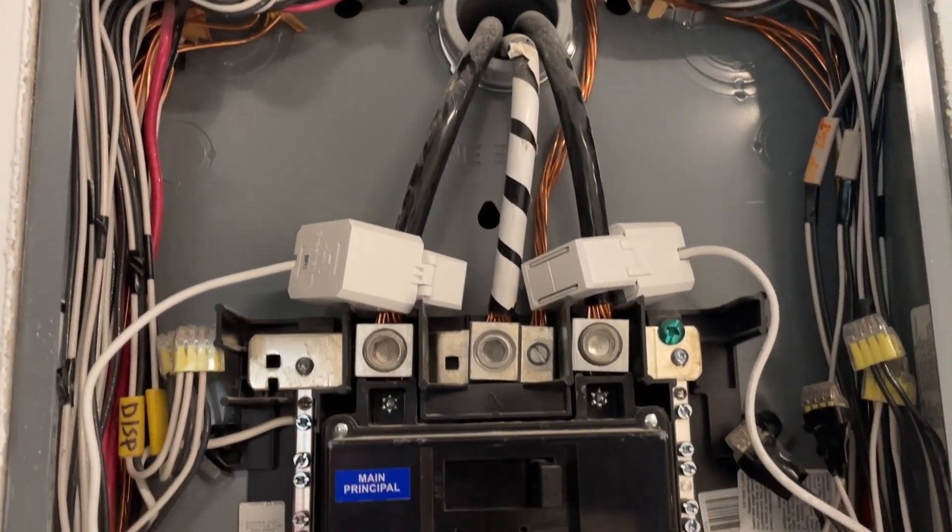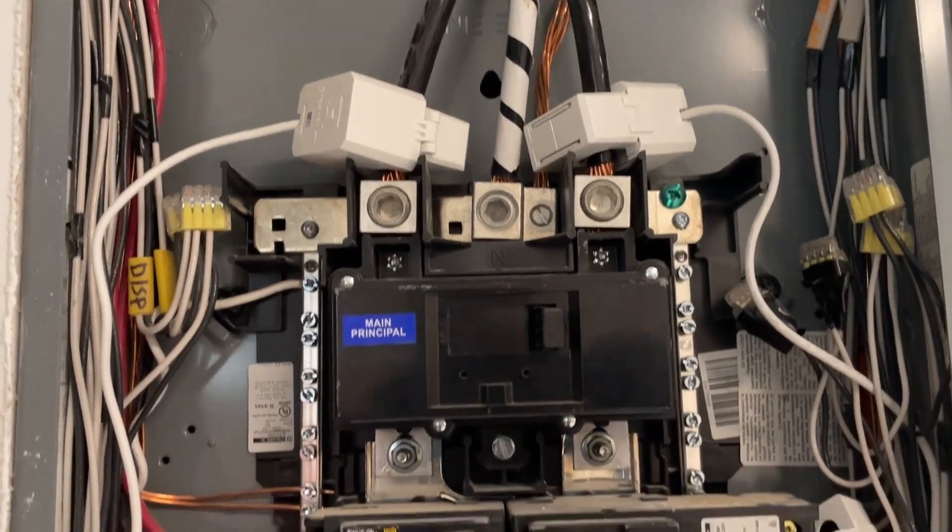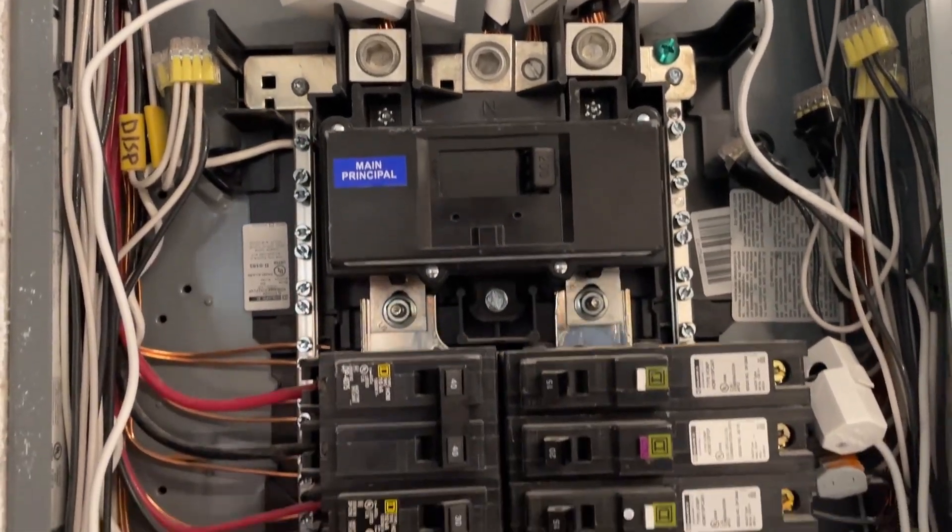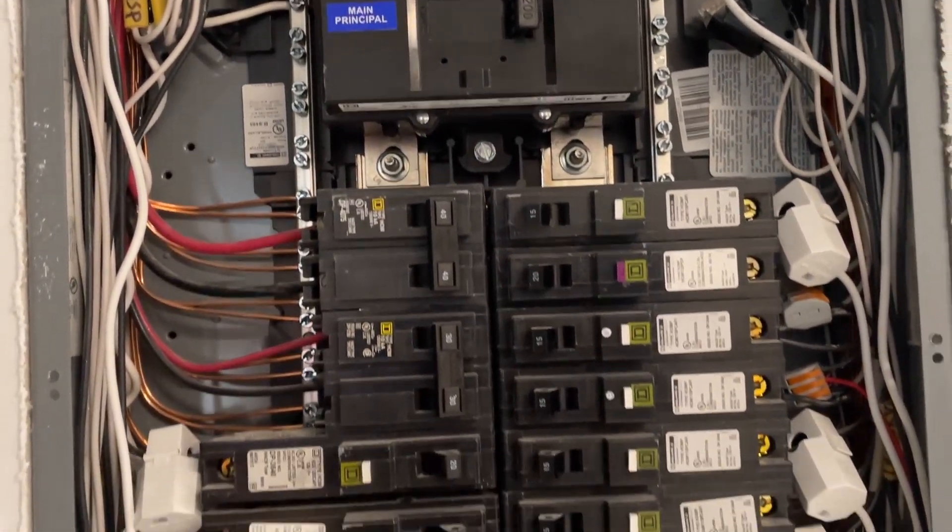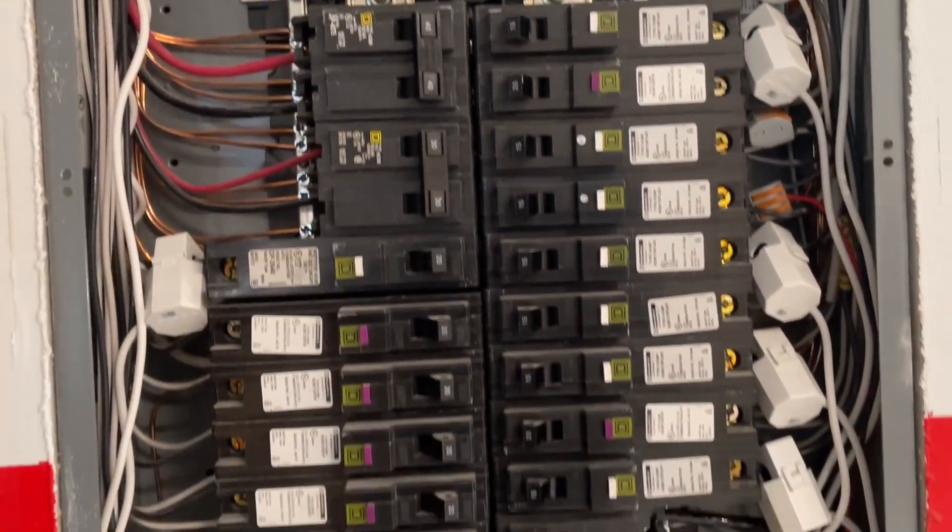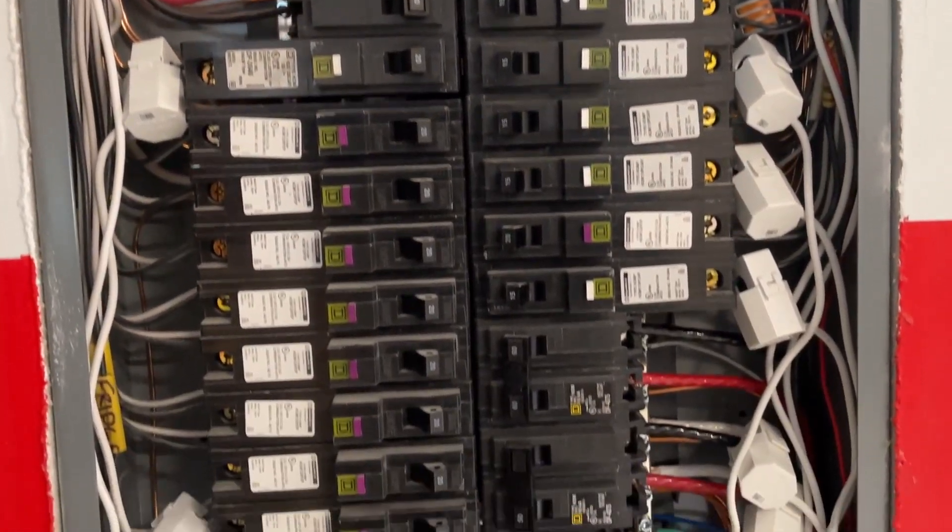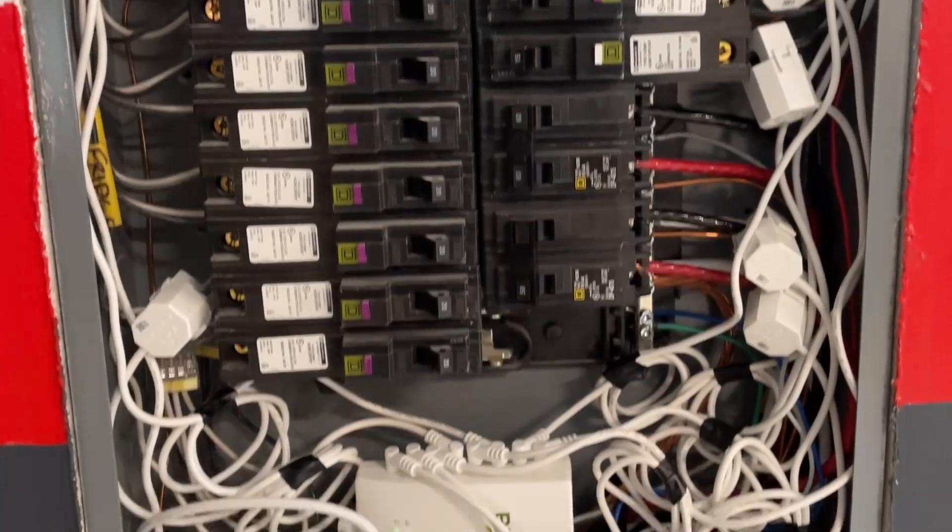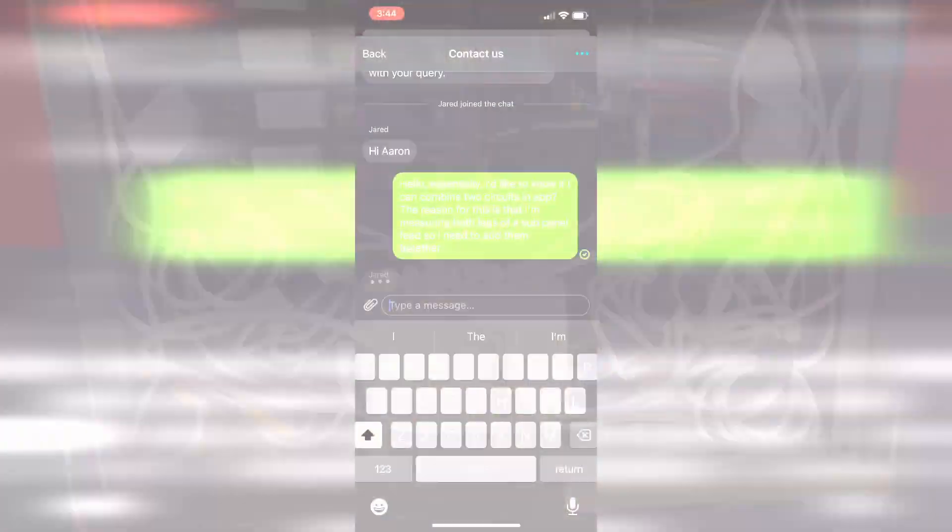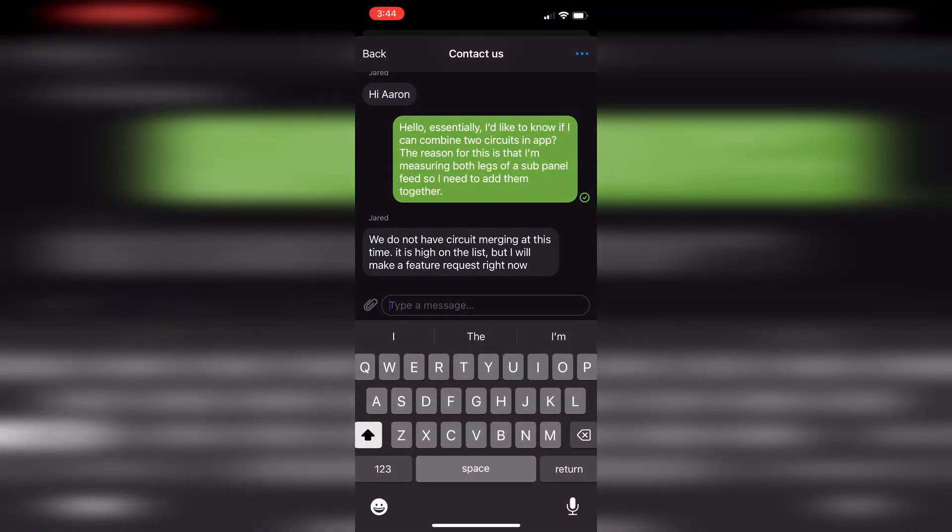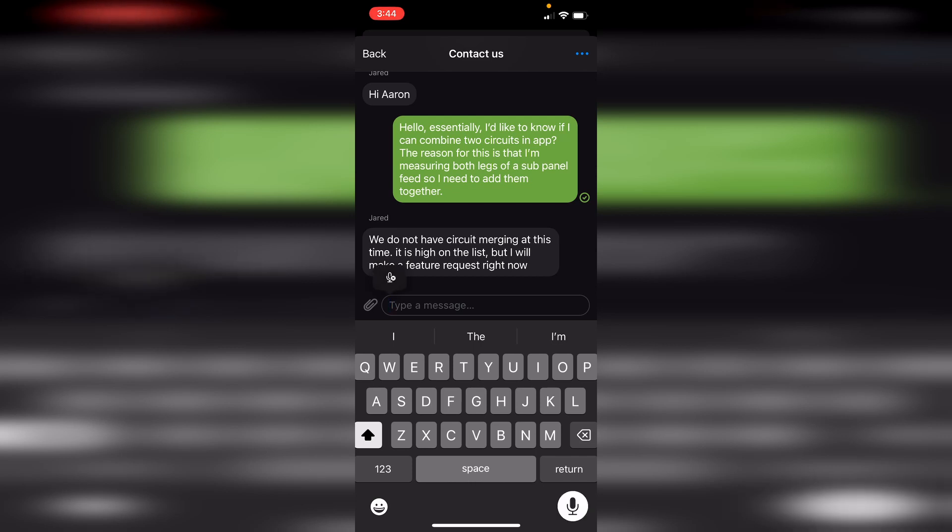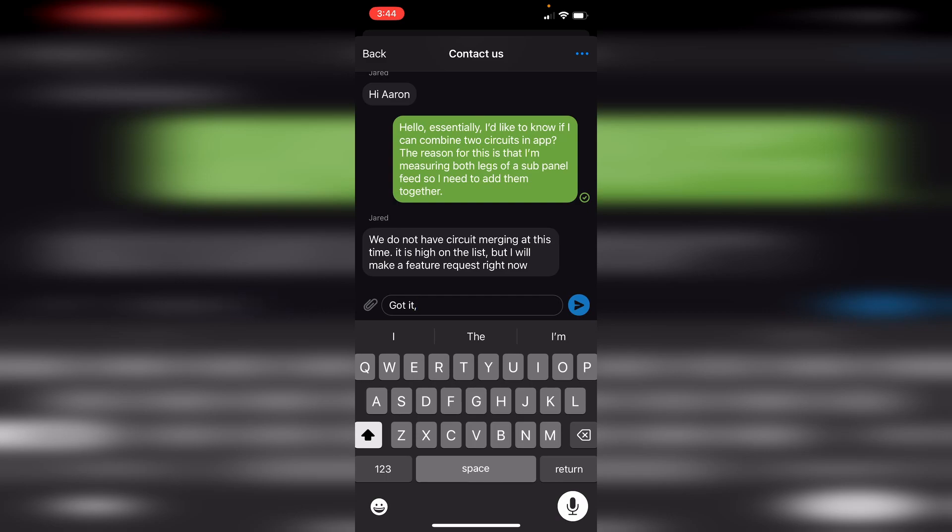Furthermore, support was quick and knowledgeable. However, I do see the fact that it can't really handle mixed voltage circuits as a significant shortcoming. They're quite common, so not handling them is a big miss. But like Jared at Emporia pointed out, it's one of their top priorities, so I anticipate a software update will fix that shortly.